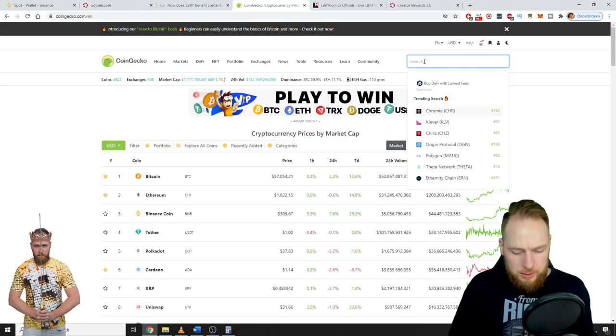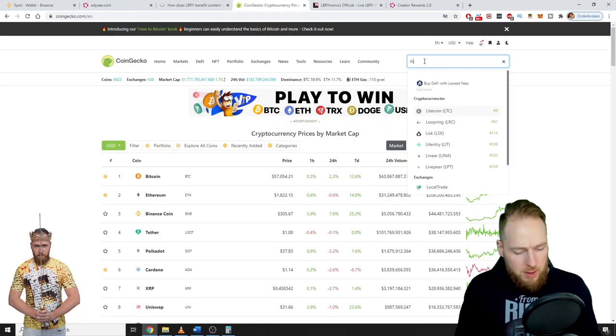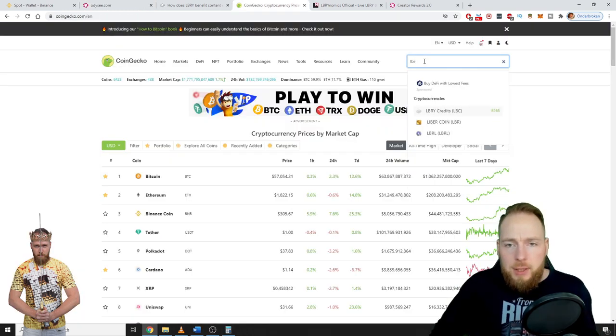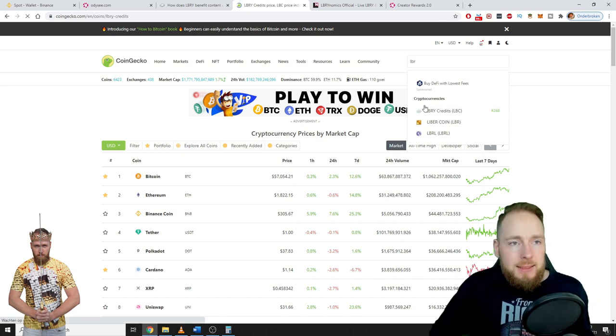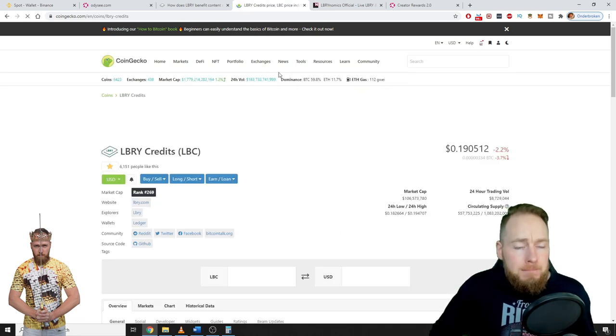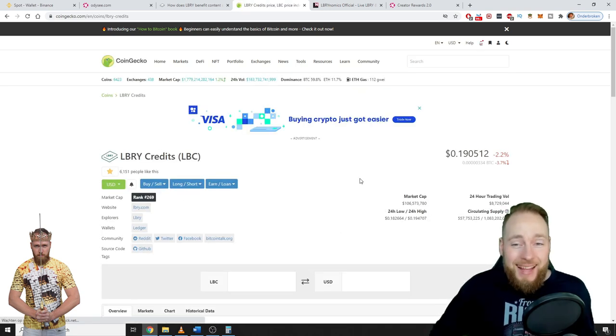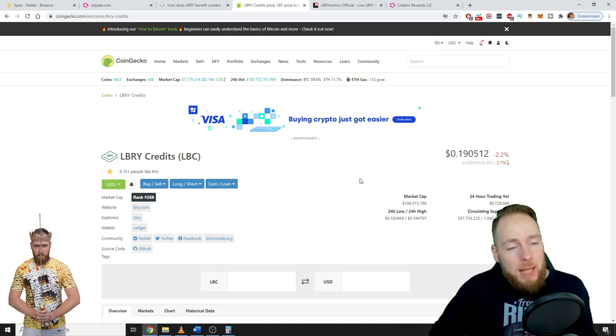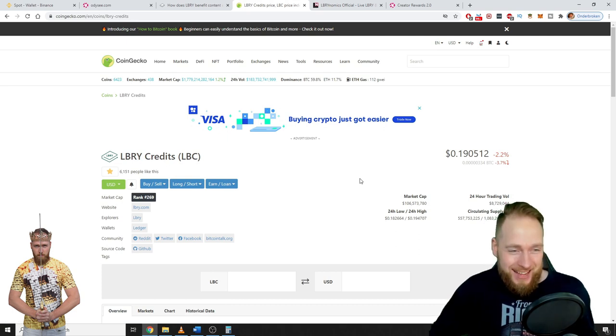As you can see here, I'm earning 0.36 Library credits per view. So the current price of Library credits is 19 cents.